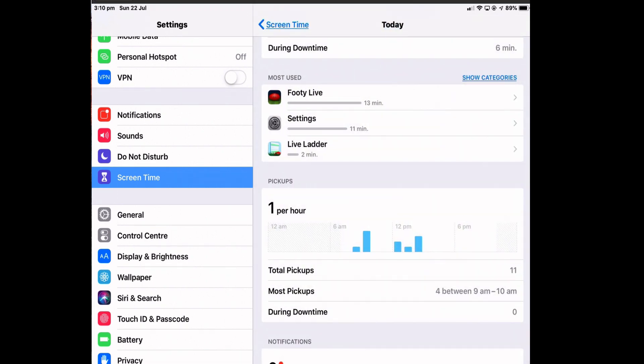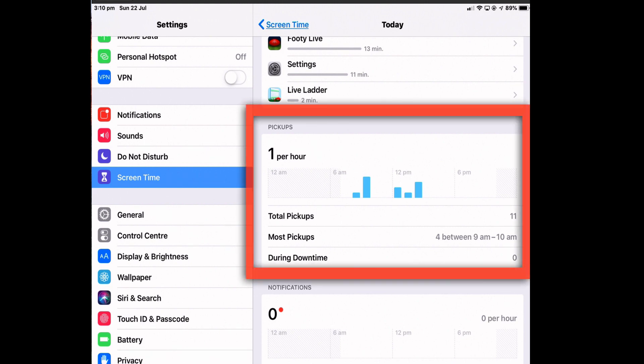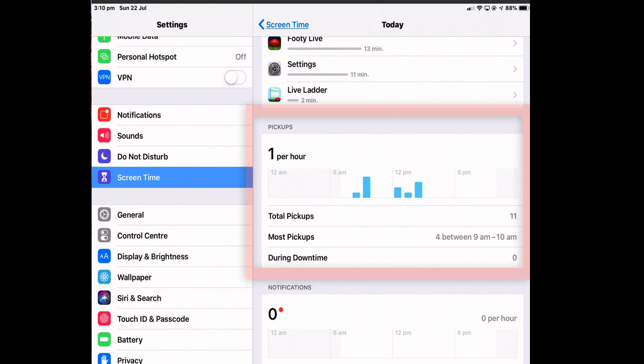Under the app list is the pickups section and I can see how many times I've picked up my iPad, how often and what time of day. This might be useful if you wanted to see where big chunks of your day had disappeared and you then might want to restrict access to certain apps at specific times of the day.